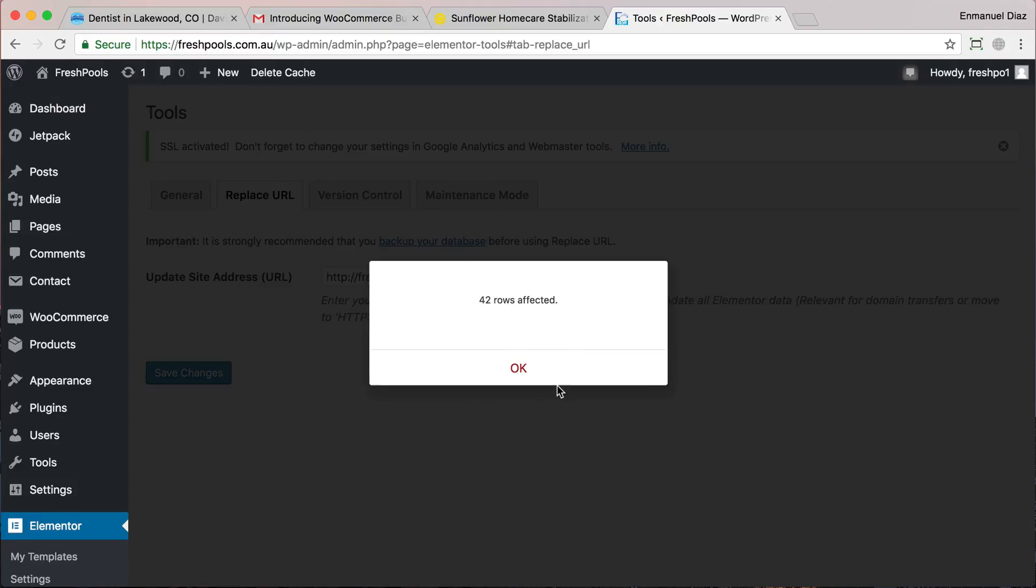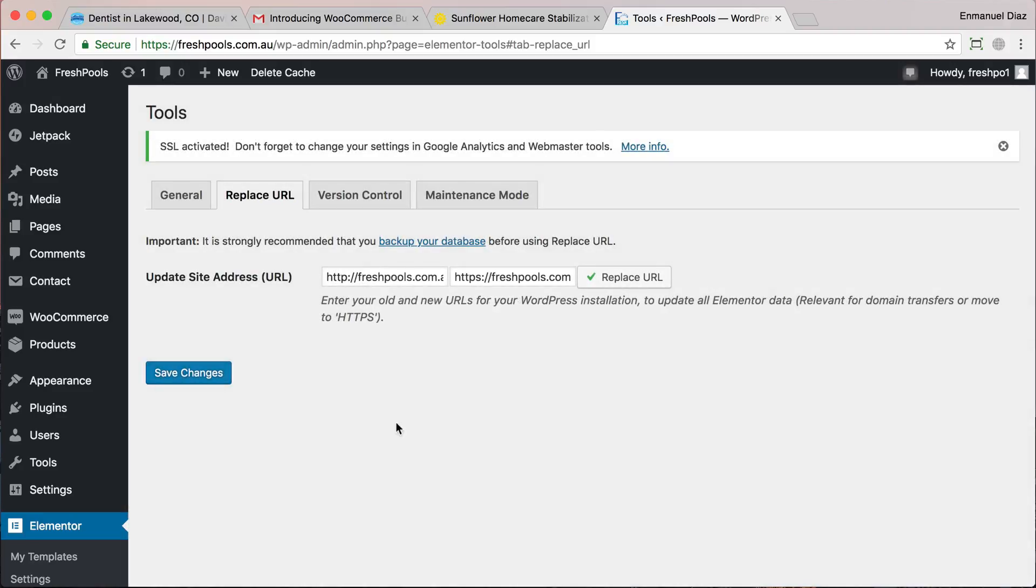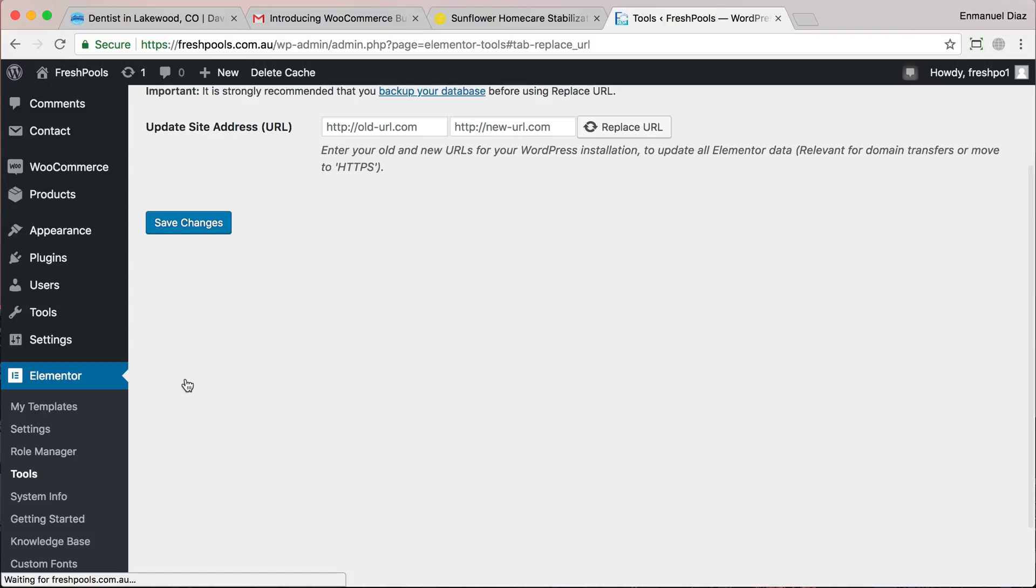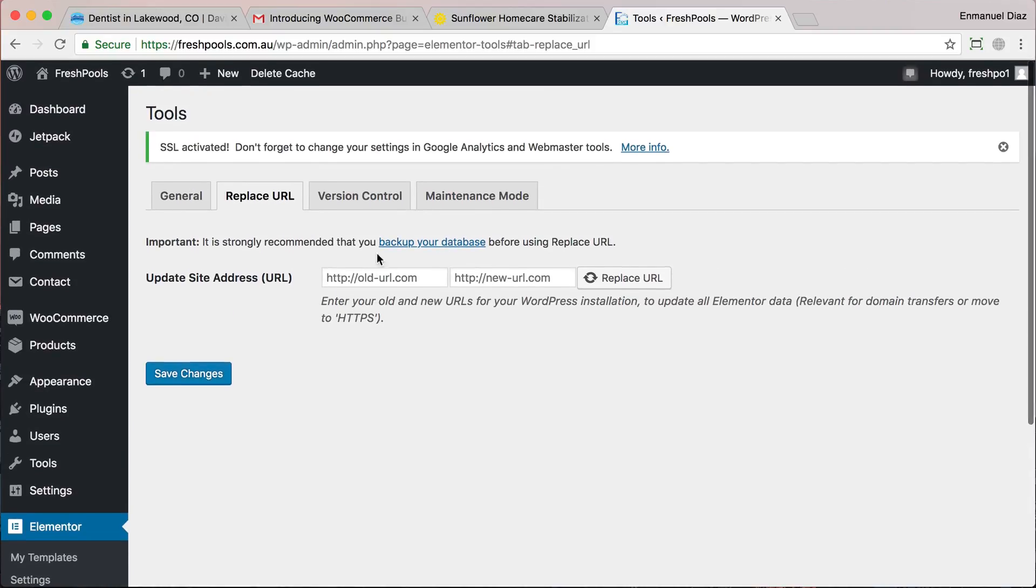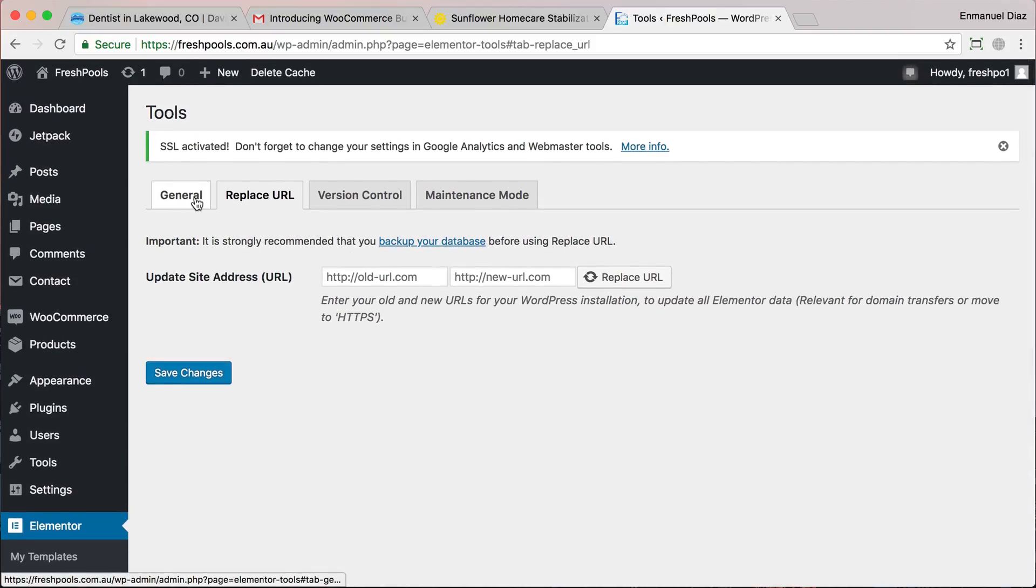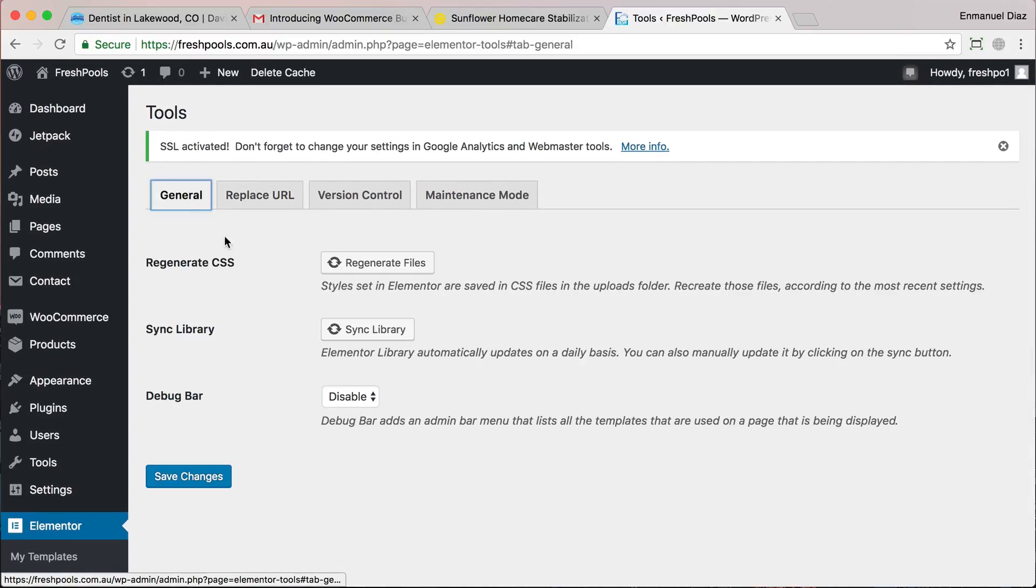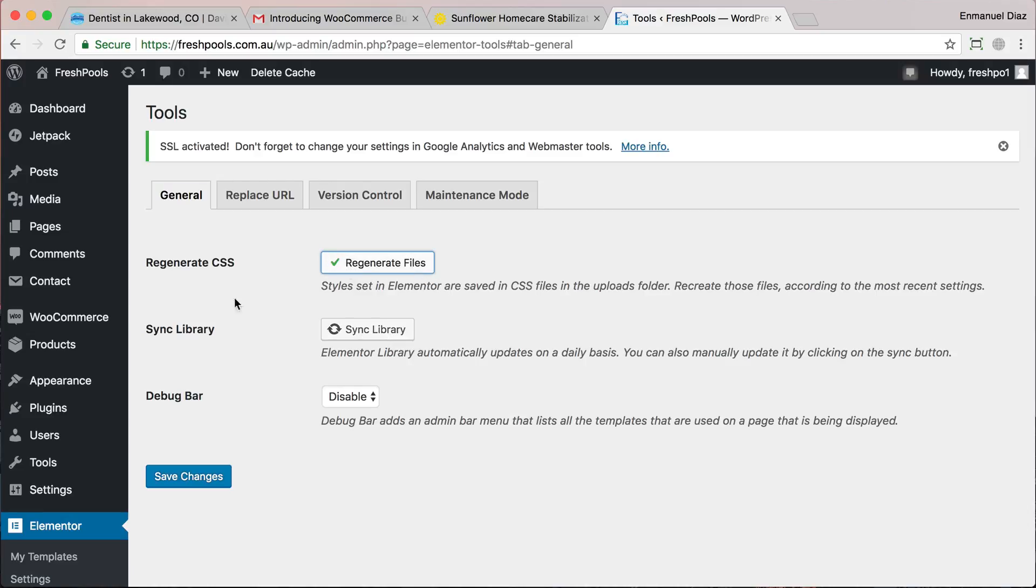Once that's done, we go to General. We're going to regenerate some files just to make sure everything is working perfectly. So we're going to regenerate the CSS and sync the library, then click Save Changes.